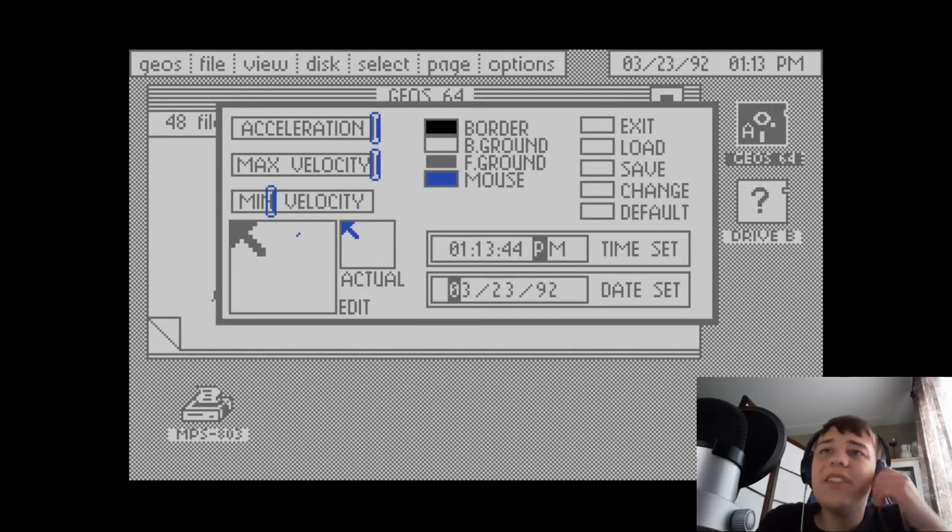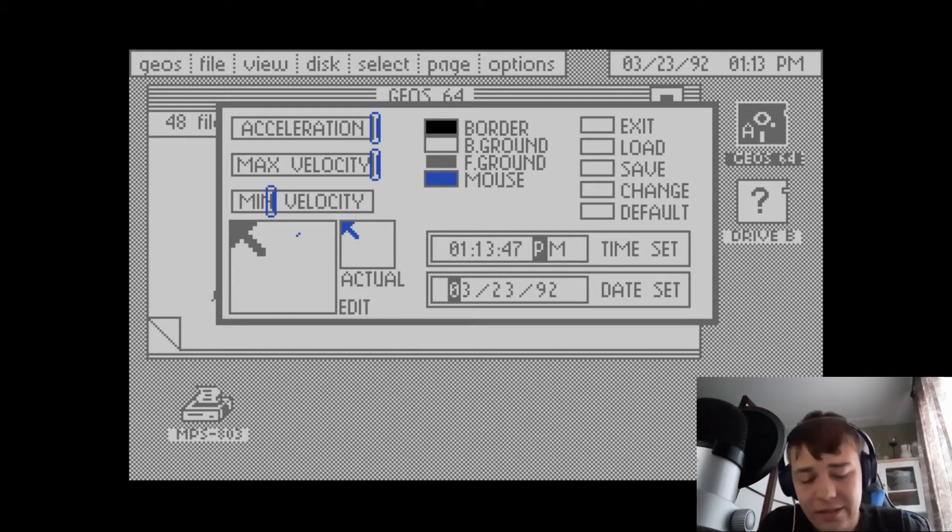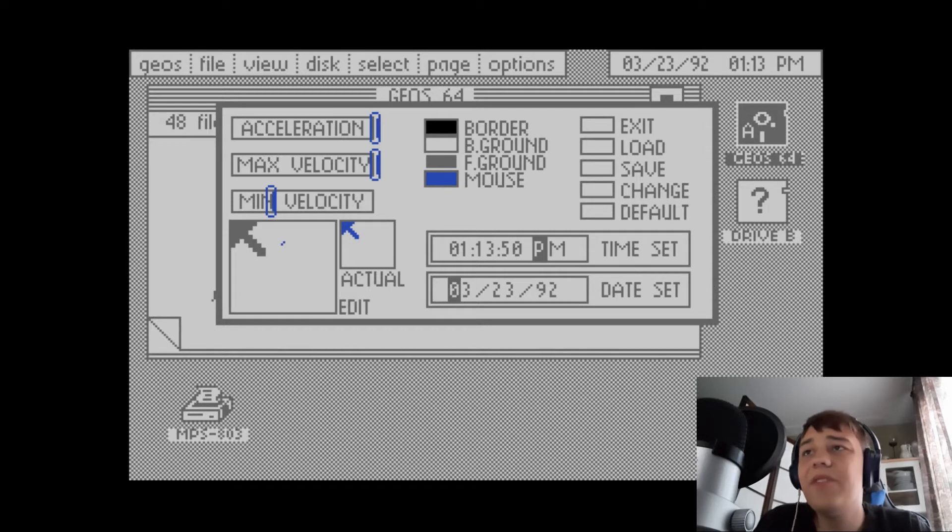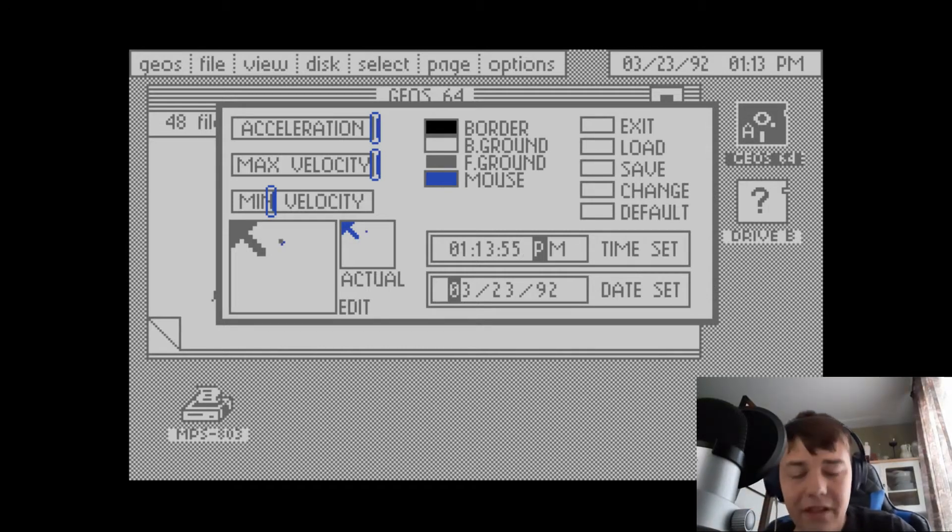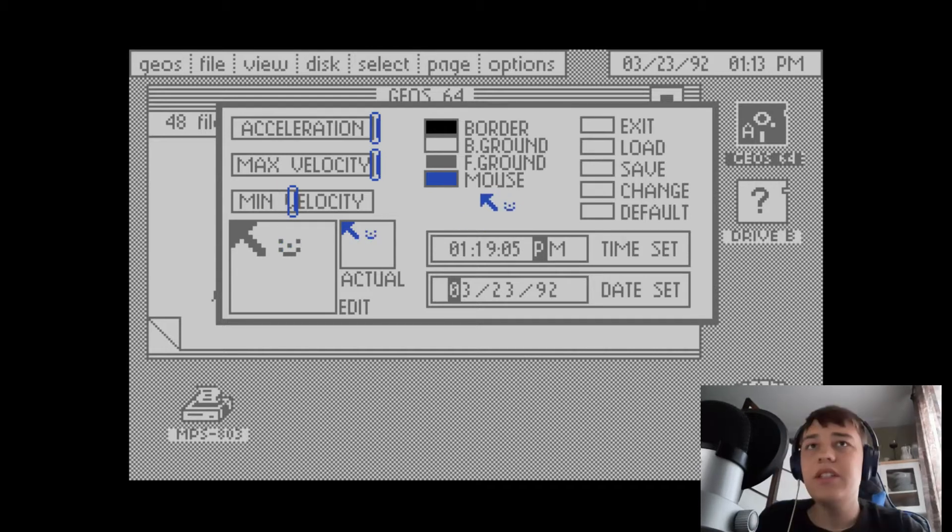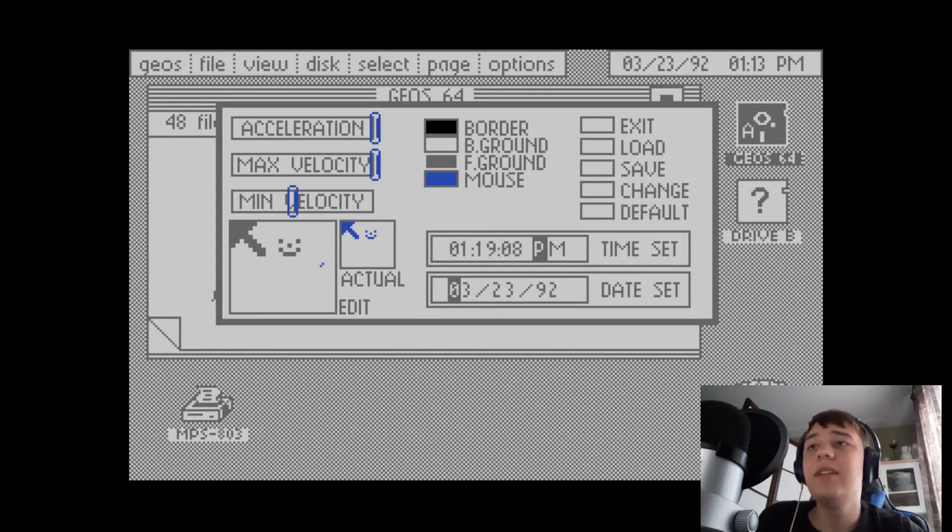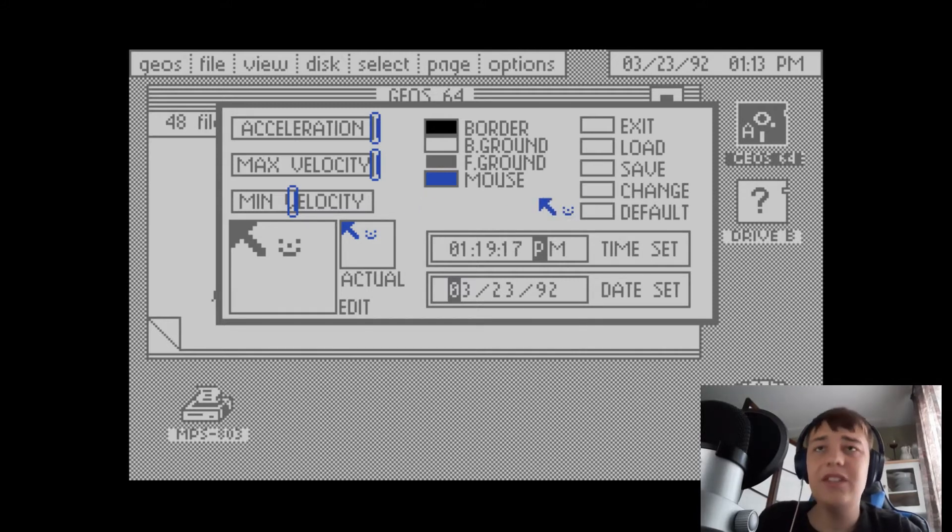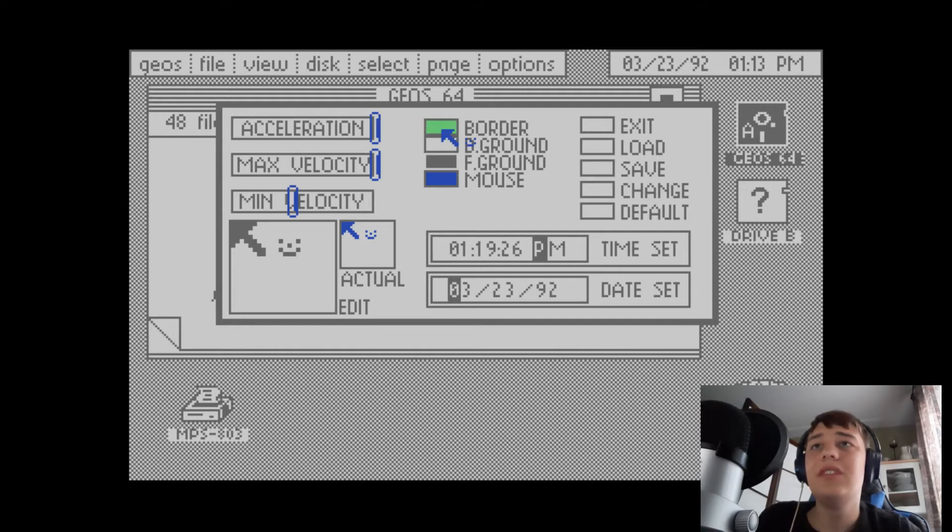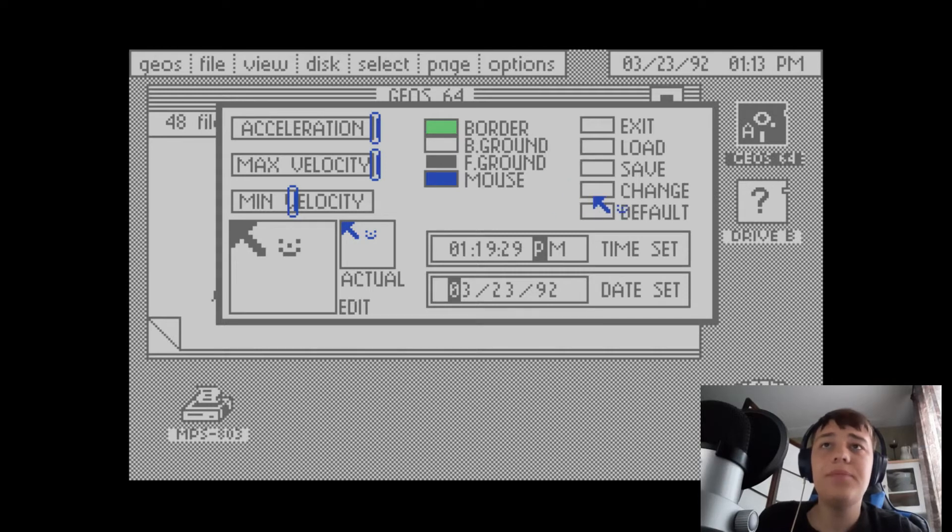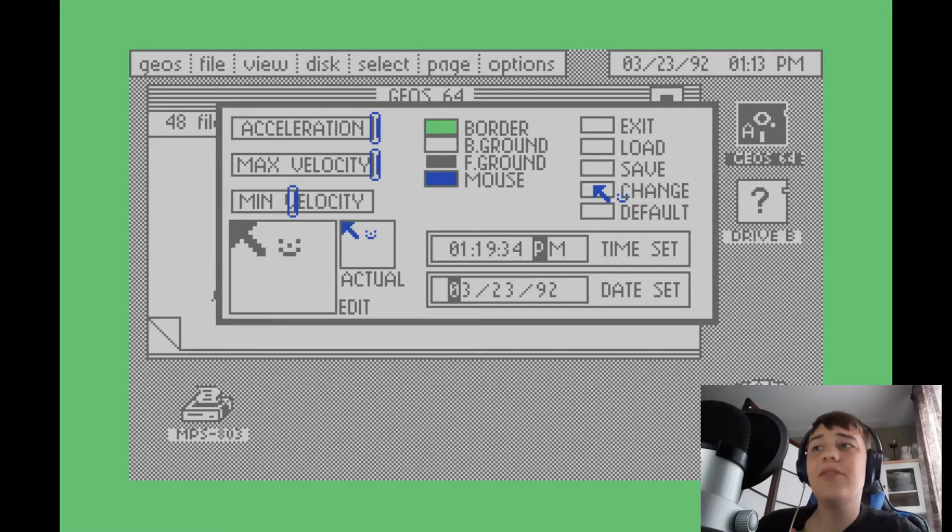We got this really cool thing here where we can edit our cursor. Let's see if we can change what it looks like. Let's add a little smiley face behind it. As you can see I've changed the cursor to have a little smiley face that follows it around. I figured out you need to press Change when you made a change to something to get it to take effect.